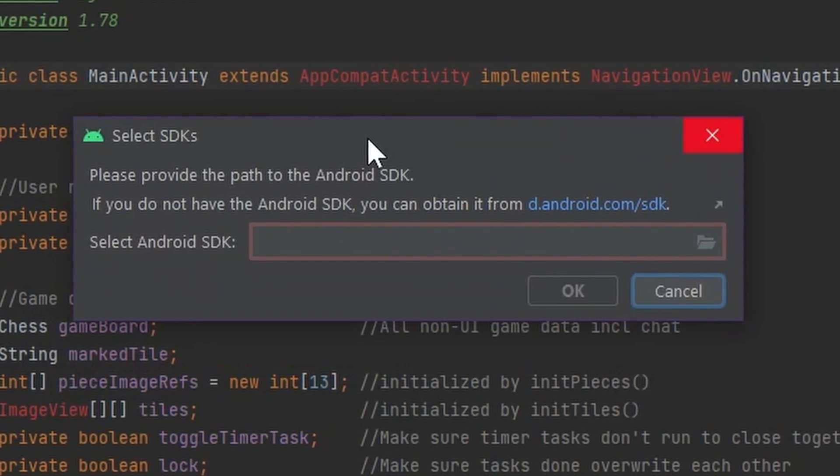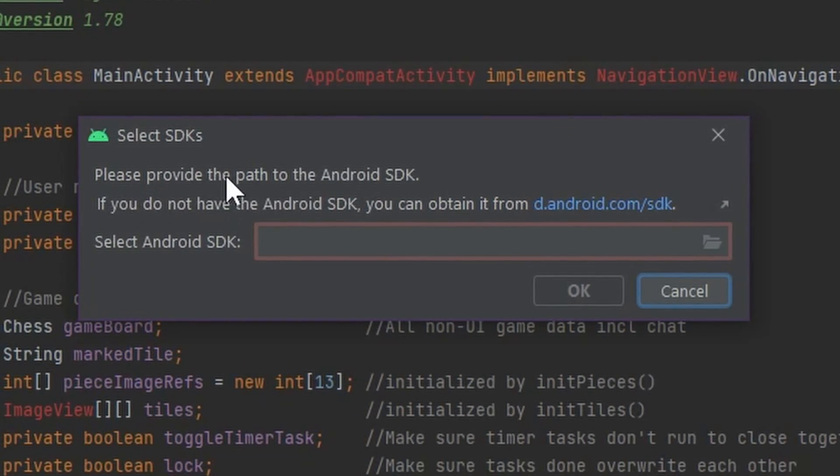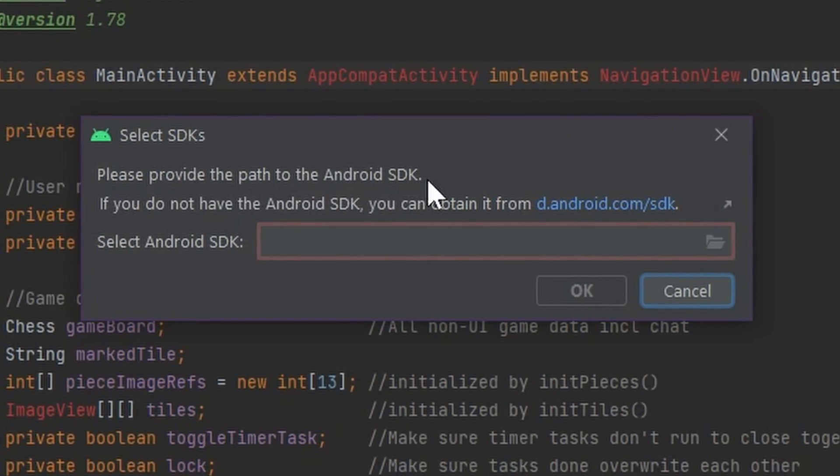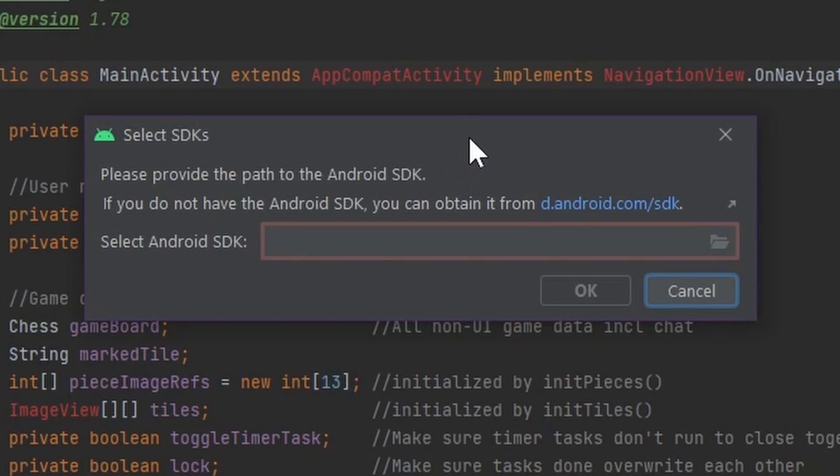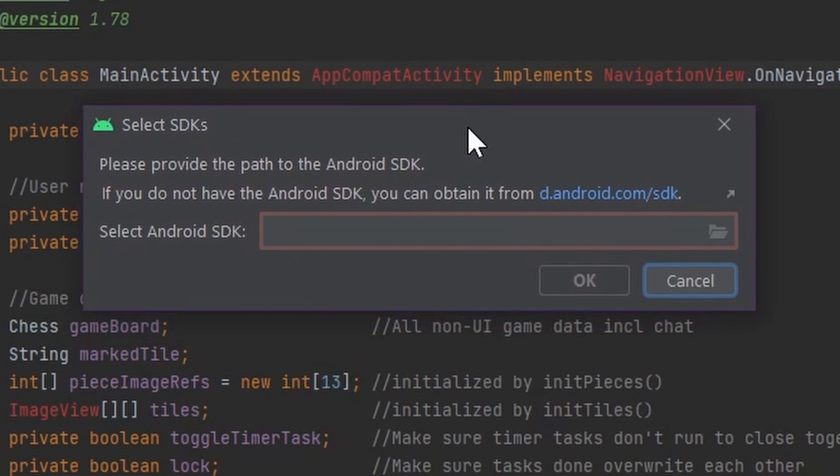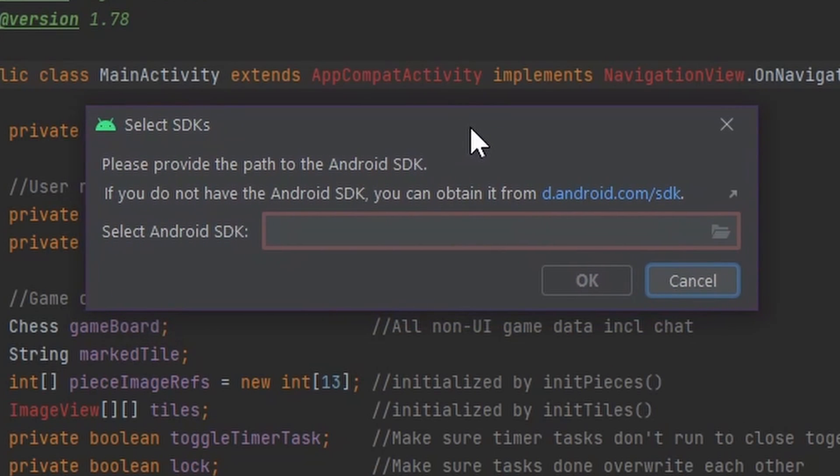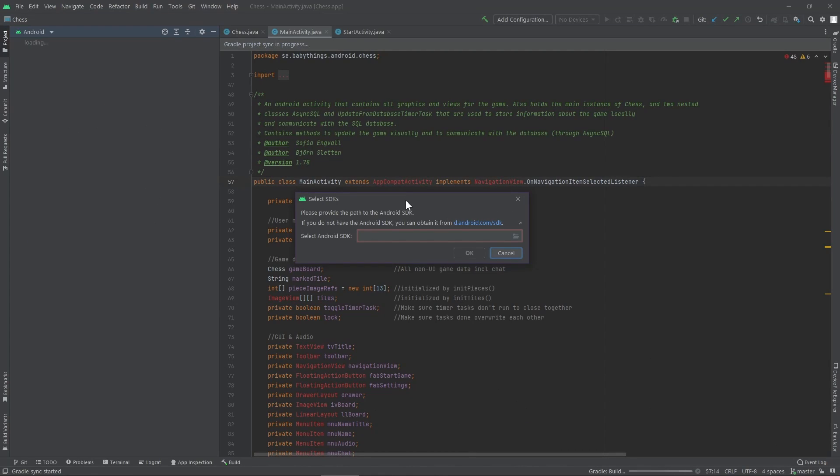Select SDKs. Please provide the path to the Android SDK. And what did I do? The usual thing nowadays? I googled. I didn't find a single thing, so that's why I'm making this video.